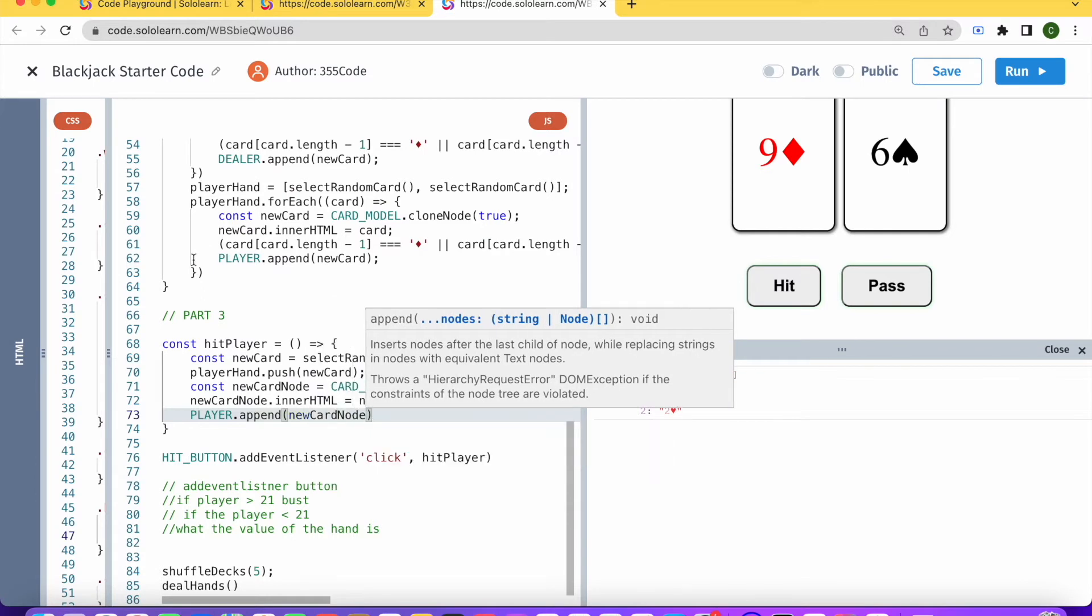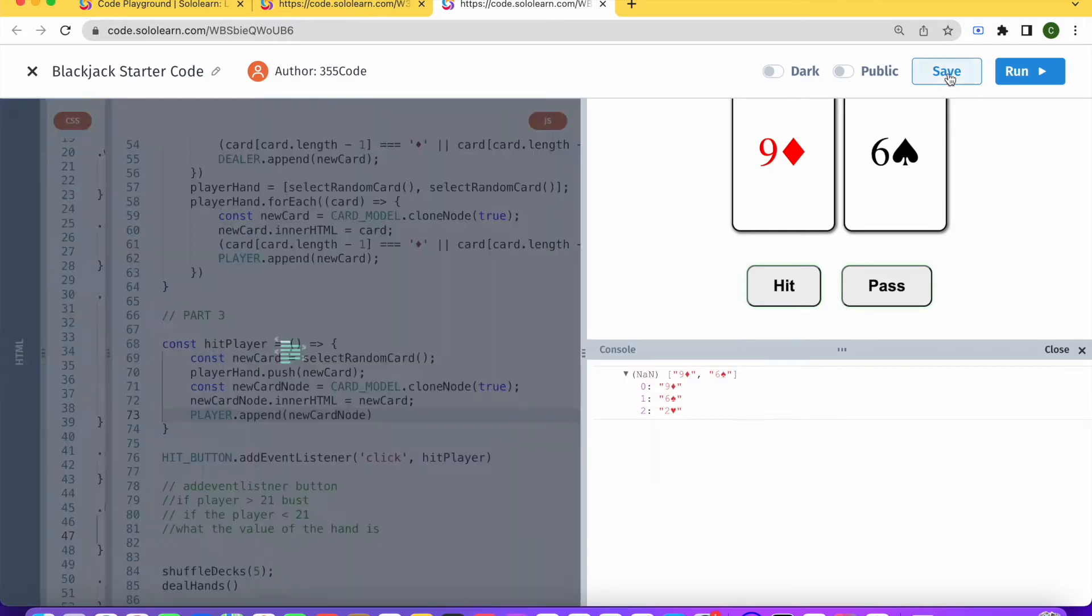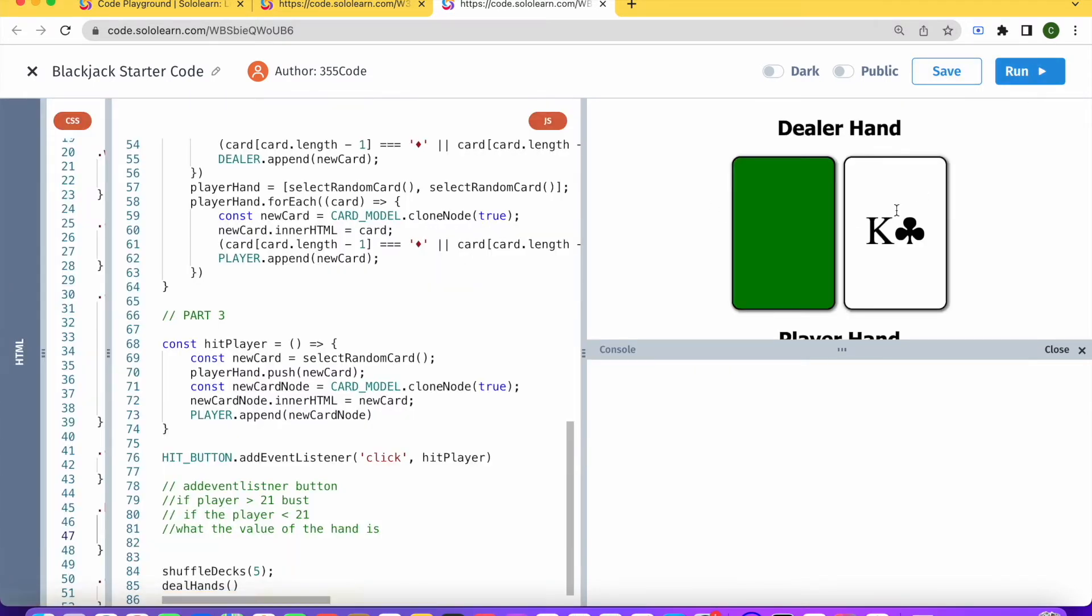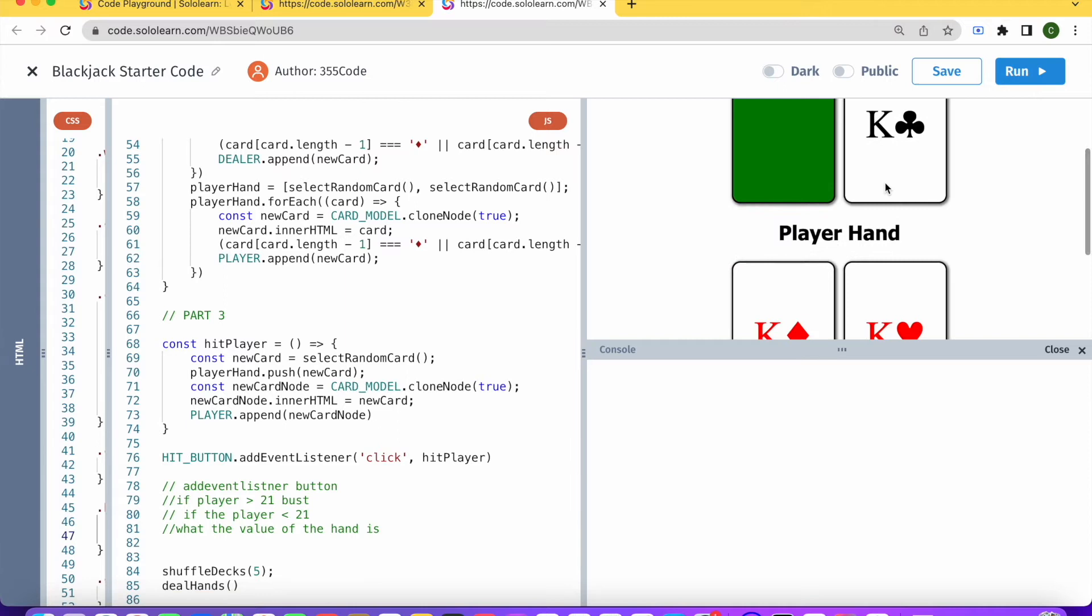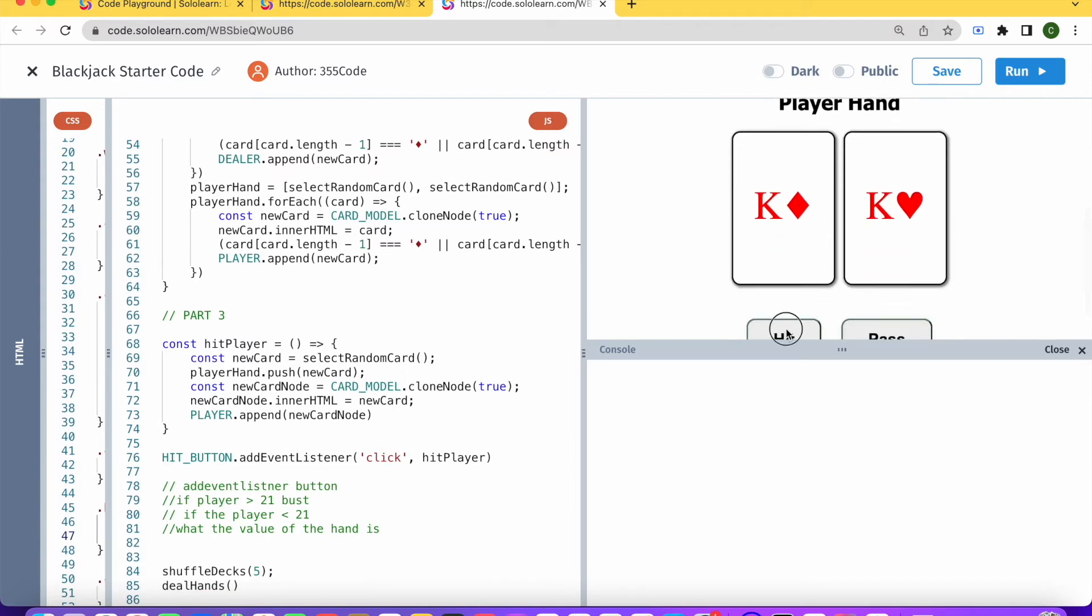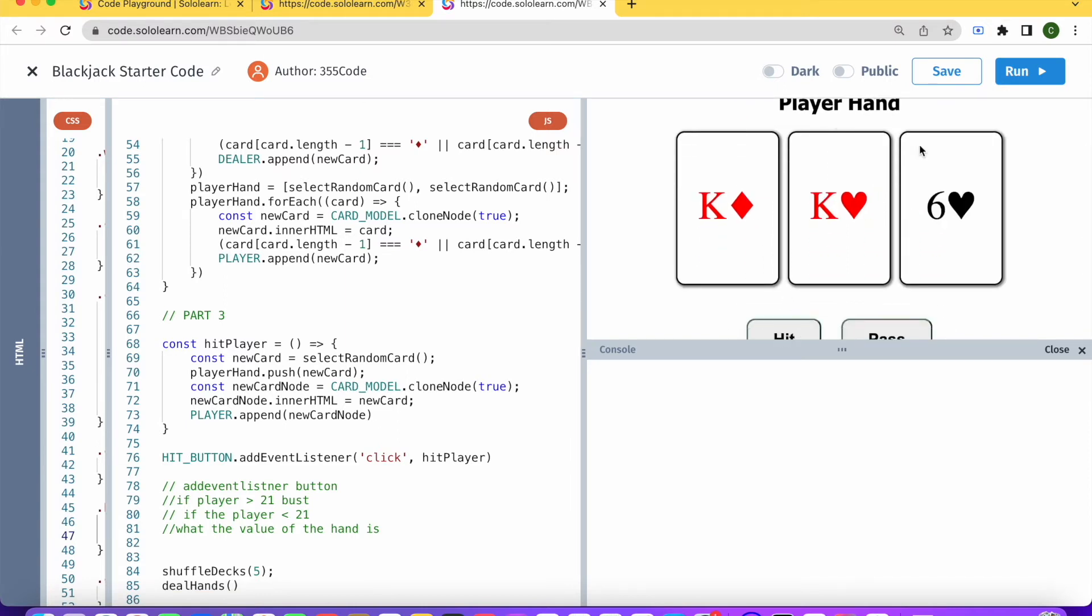Now if we save and run the code again, you can see that when we hit, a new card is added to the hand.